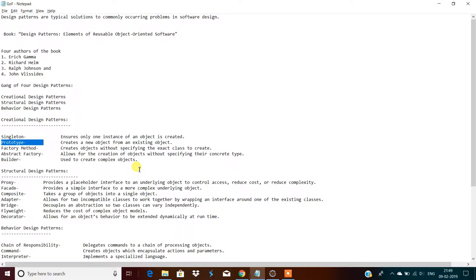For structural design patterns, the first one is the proxy design pattern. It provides a placeholder interface to an underlying object to control access, reduce cost, or reduce complexity. According to the proxy design pattern, that proxy has complete control over the client call — when to call and what to call — those controls are in the proxy design pattern.